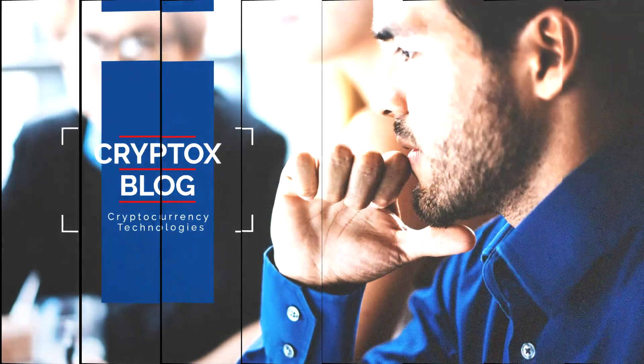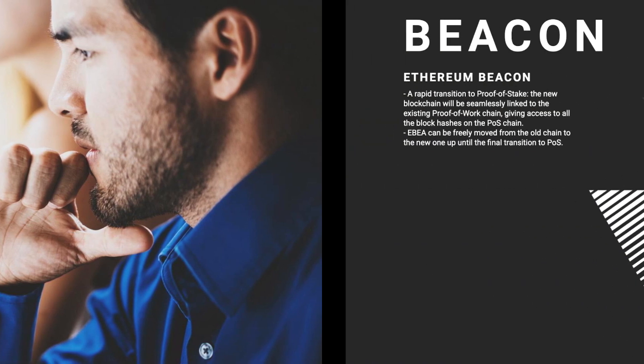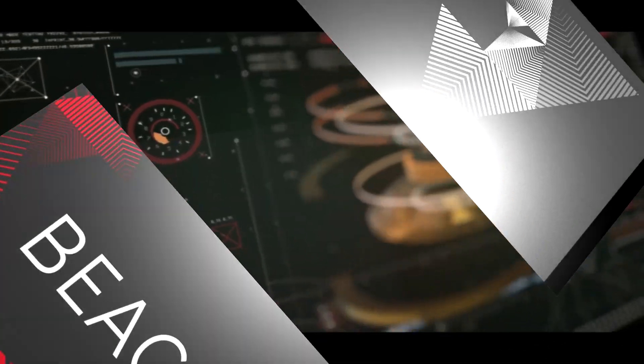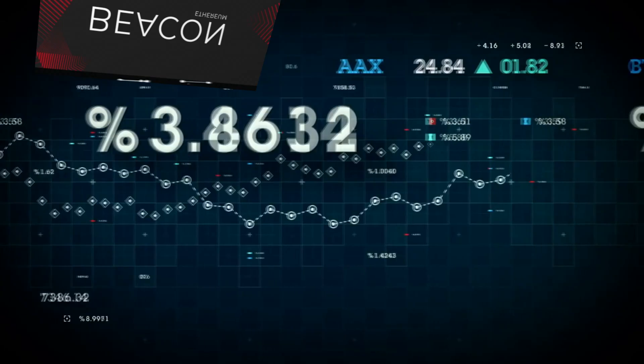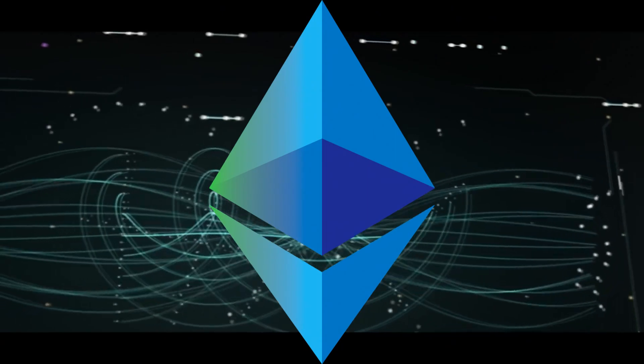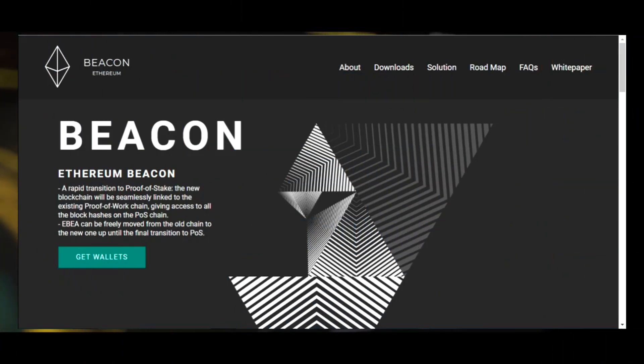Hello everybody, you're with Cryptox Blog channel and today we have an overview of Ethereum Beacon. Ethereum Beacon is the main blockchain in Ethereum 2.0 network which coordinates hundreds of other blockchains or shards.